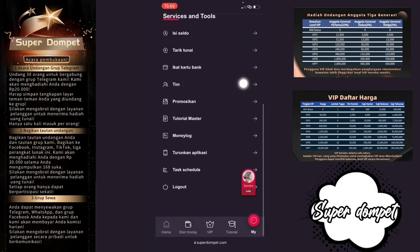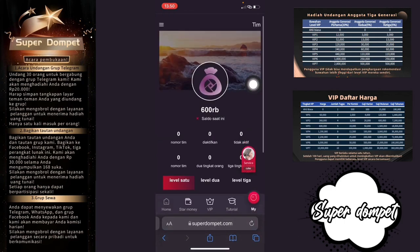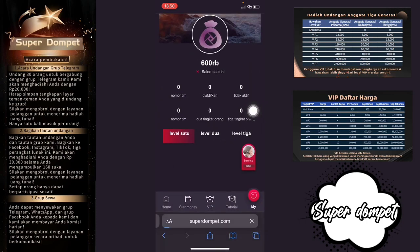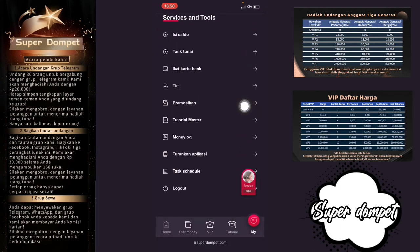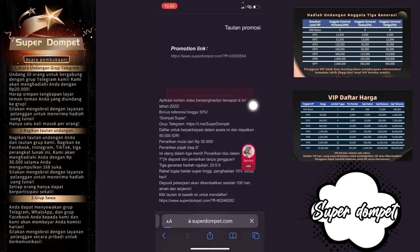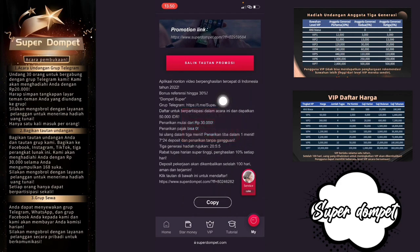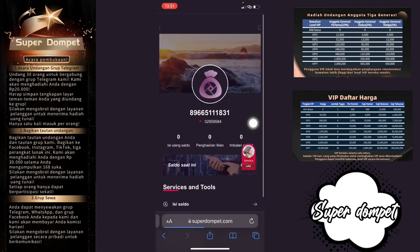Di sini kalian bisa klik di bagian menu Team. Nanti akan muncul team kalian — ada Level 1, Level 2, Level 3 jika kalian sudah mengundang teman kalian. Di sini juga kalian bisa mengundang teman untuk mendapatkan komisi. Salin link undangan kalian di bagian ini. Jadi jika kalian ingin mengundang teman, caranya seperti itu.